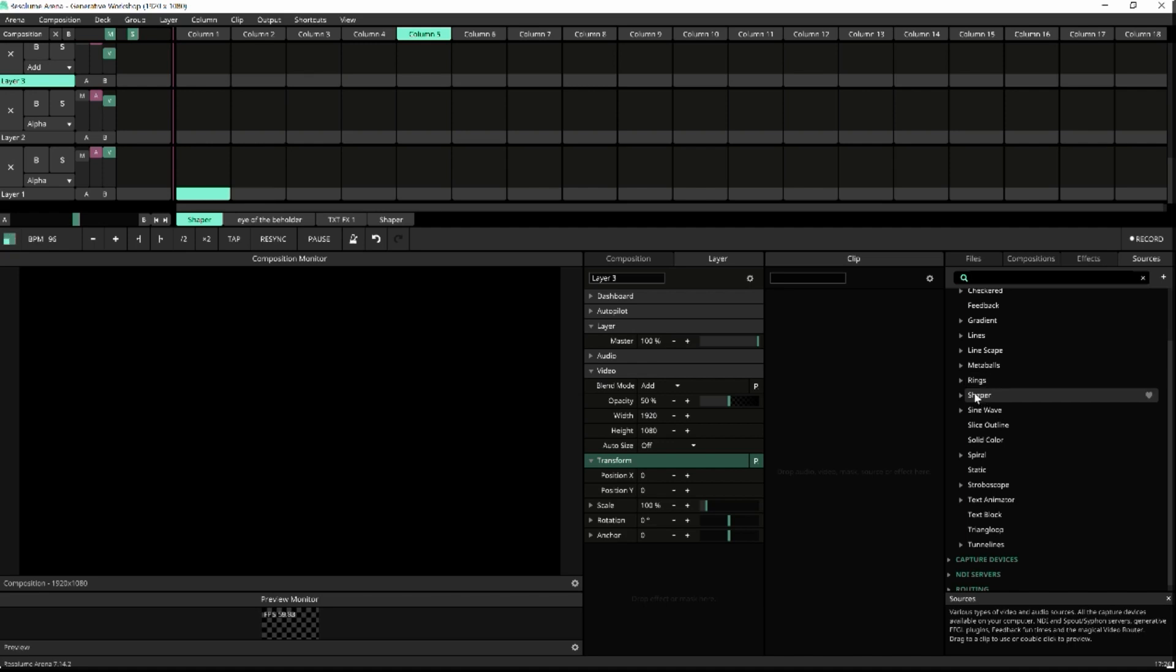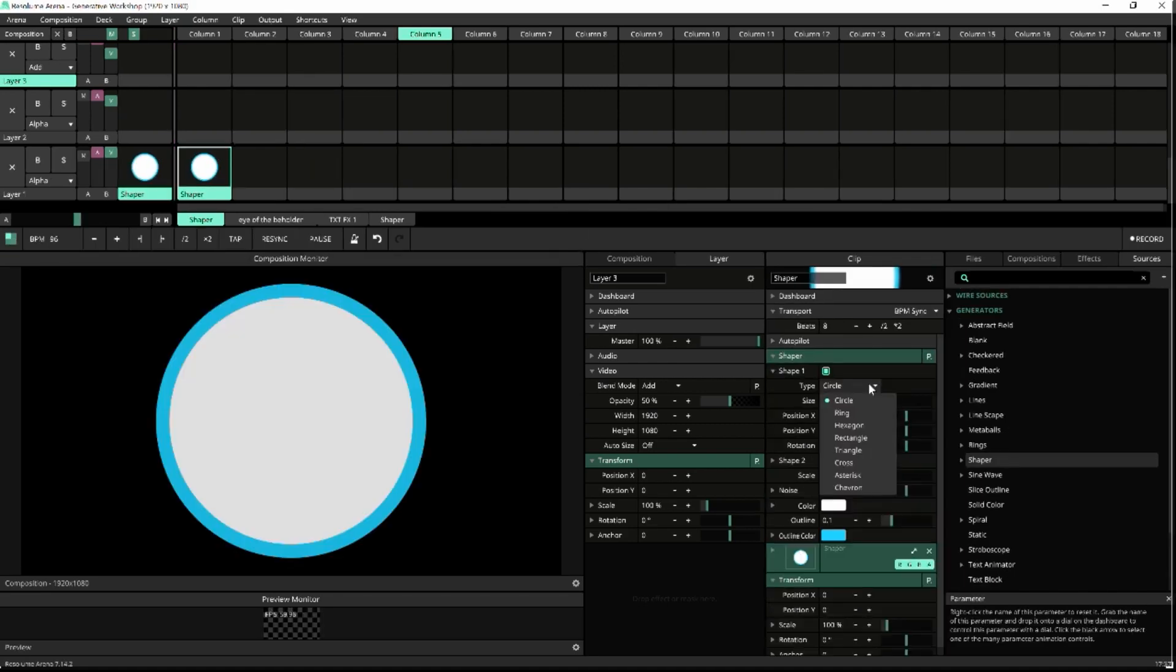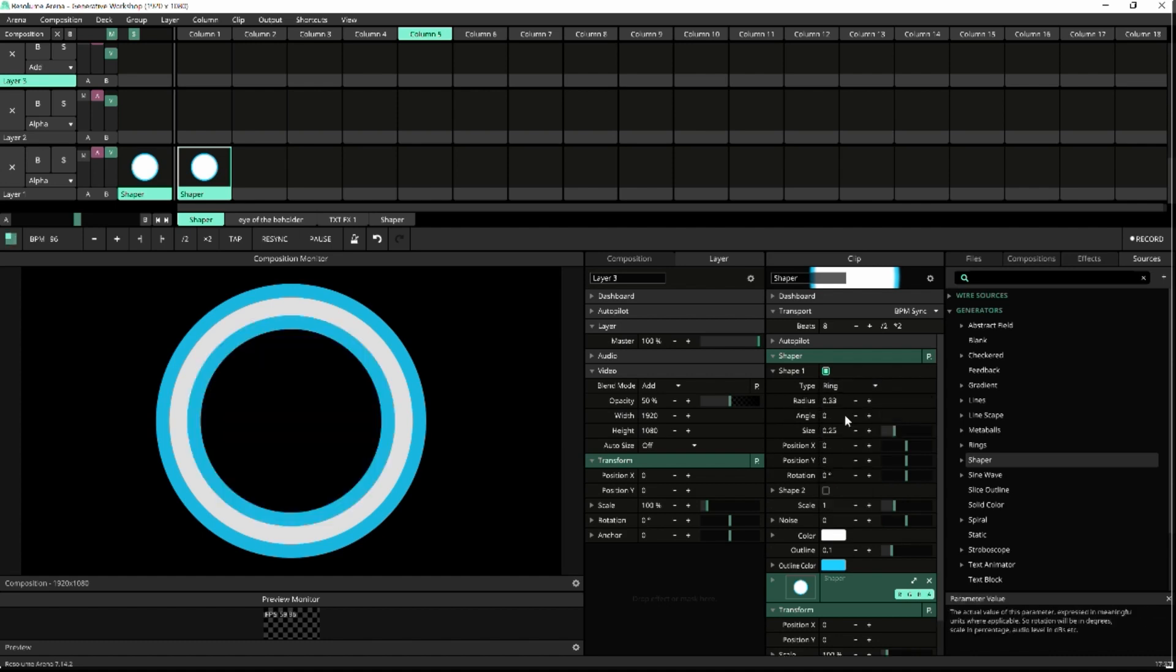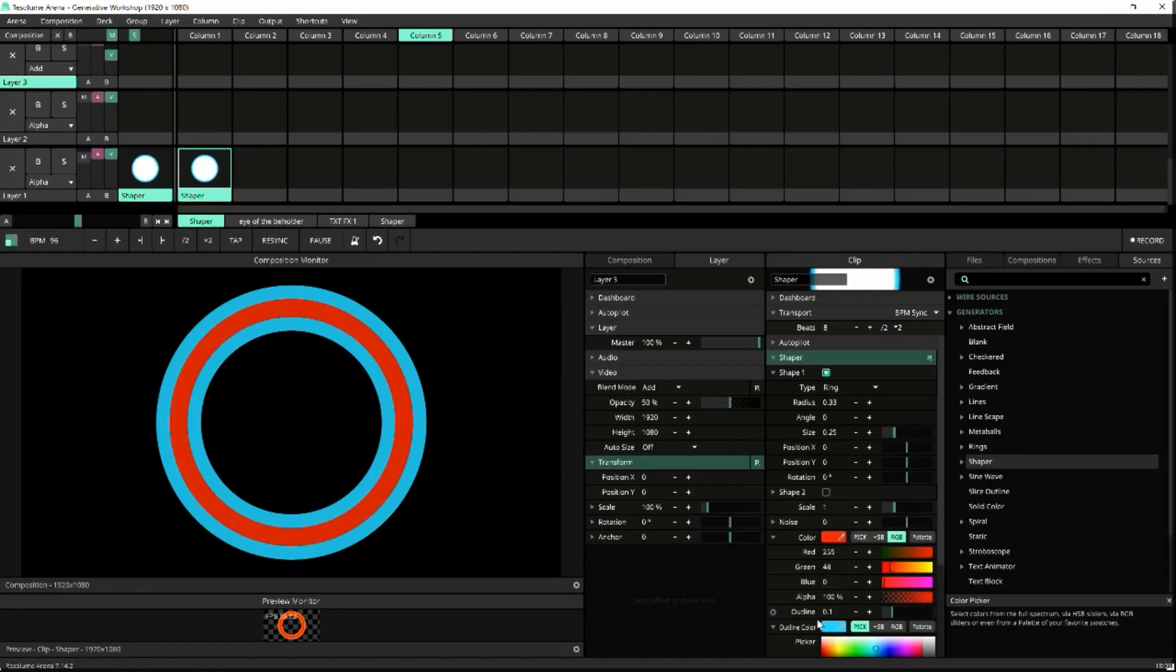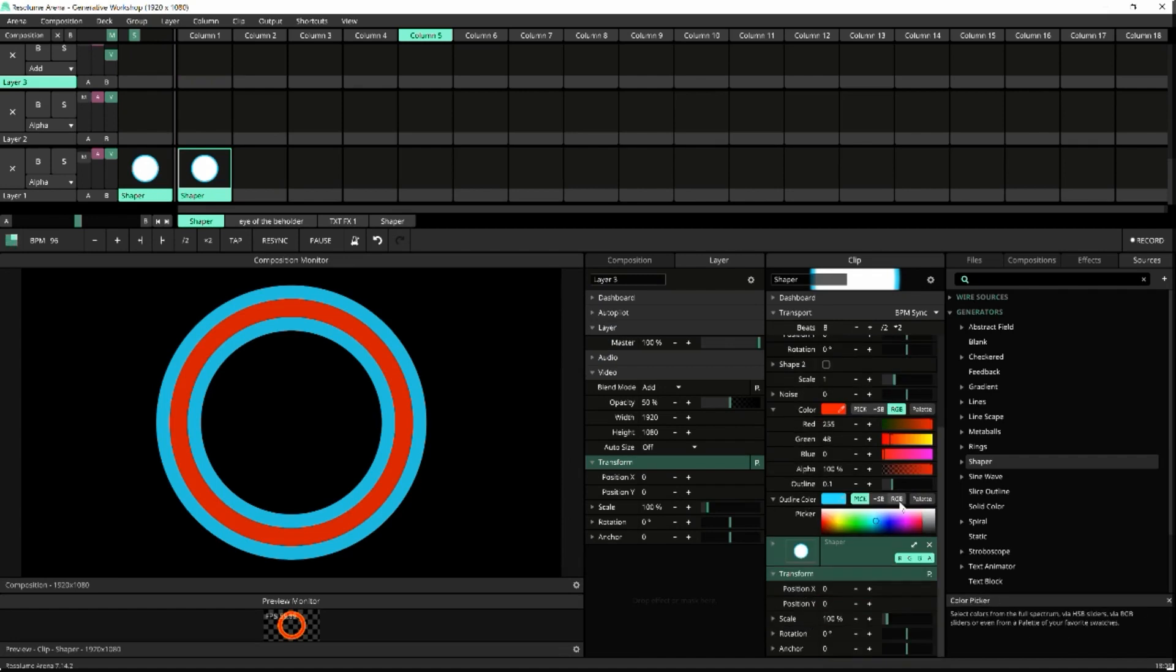By default, you'll now see a white circle with a blue outline. Let's start by customizing this. Open the Shaper options and under Type, select Ring. Then select fill color and outline color of your choice.